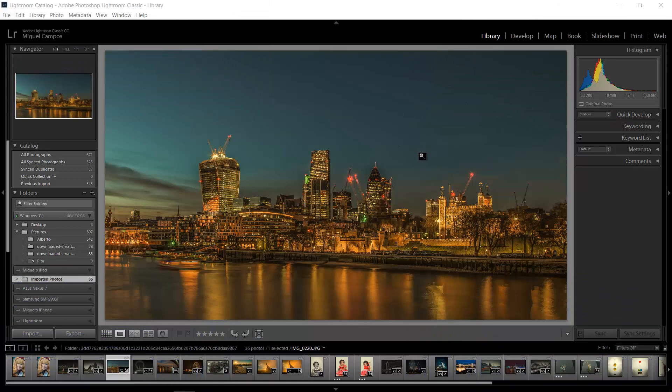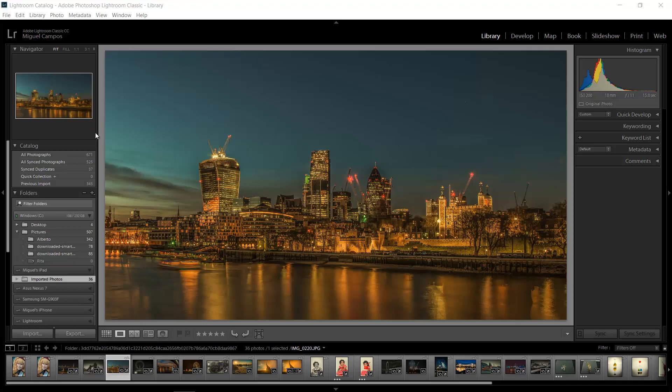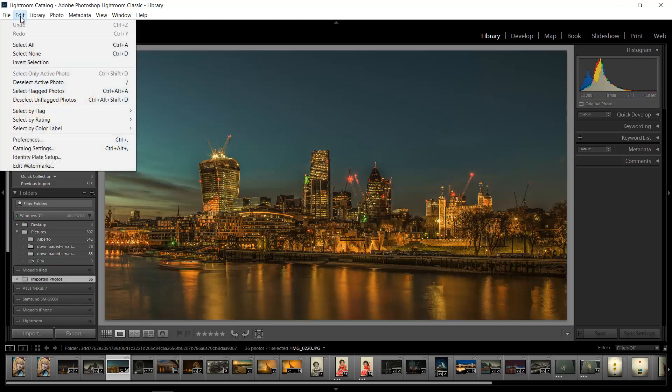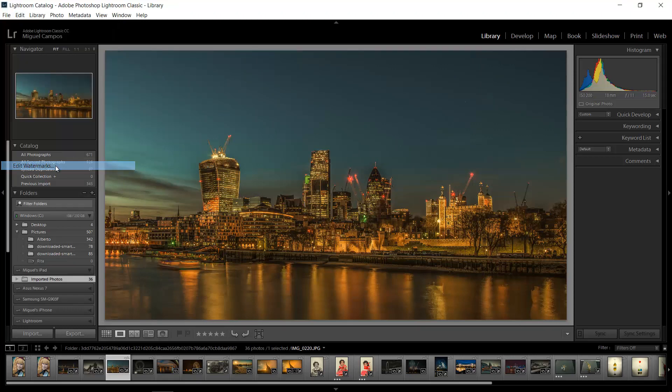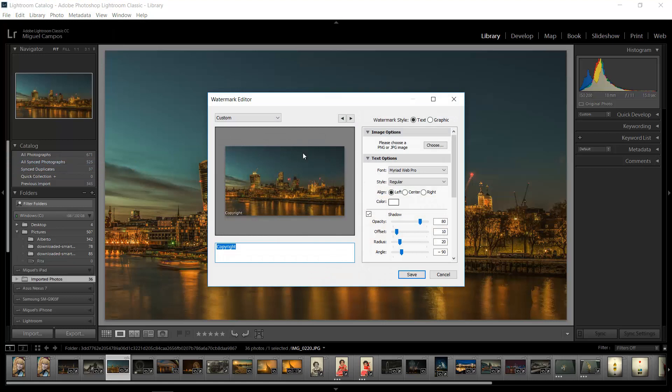Hi everyone, welcome back for another tutorial. In this tutorial I want to show you how to add a watermark using Lightroom. A lot of people have been asking me this question, so here I am doing a tutorial for that. First things first, let's go to Edit and Edit Watermarks. Right here you have some options.